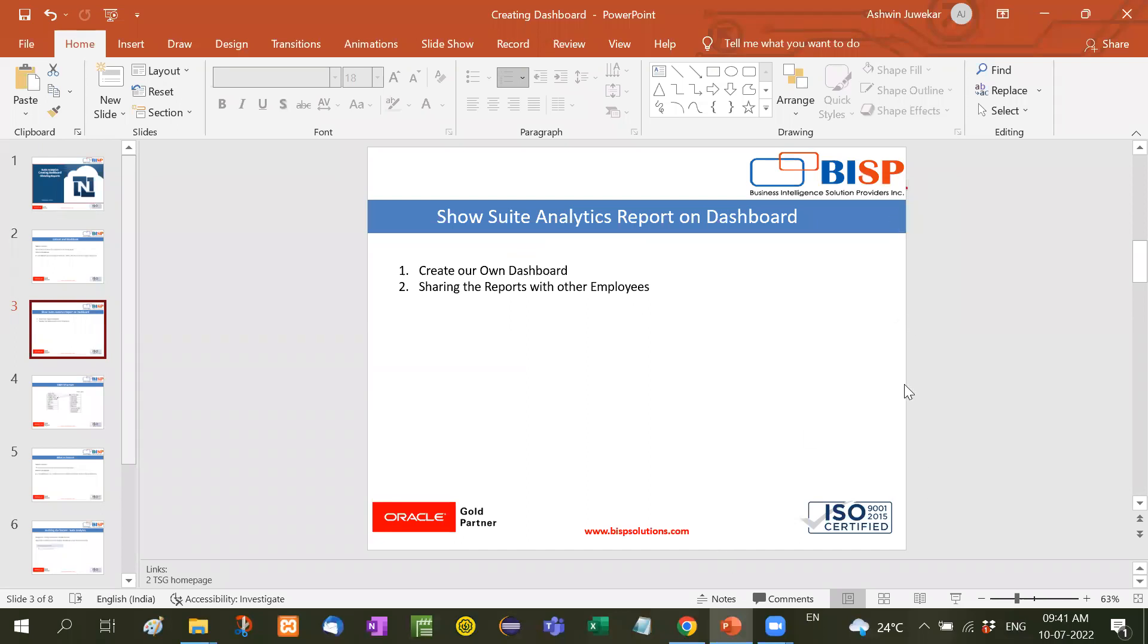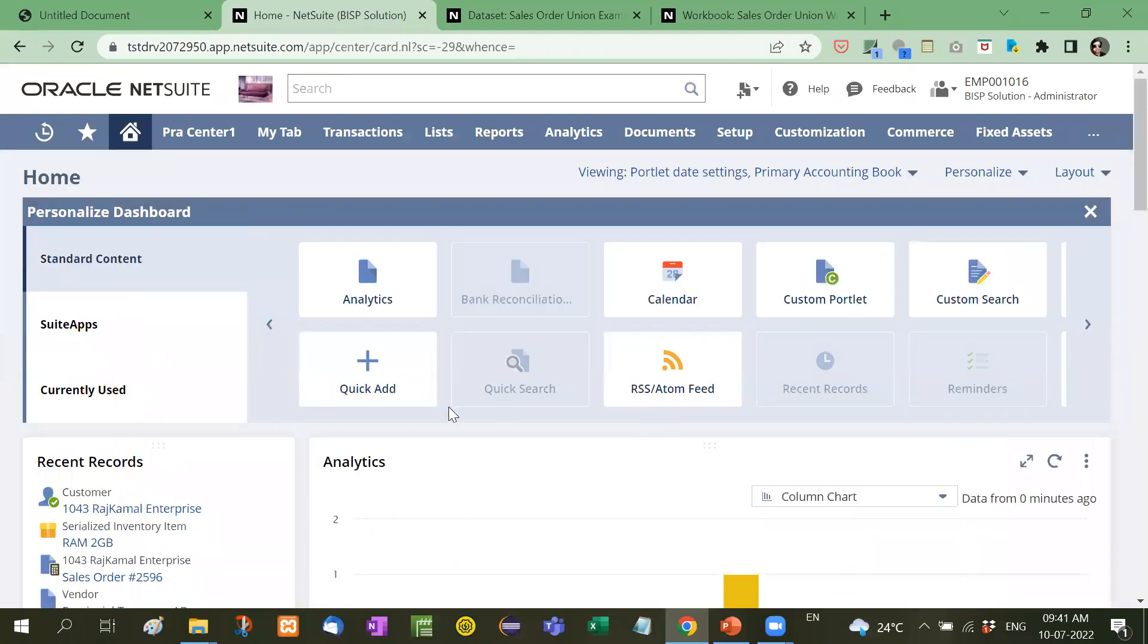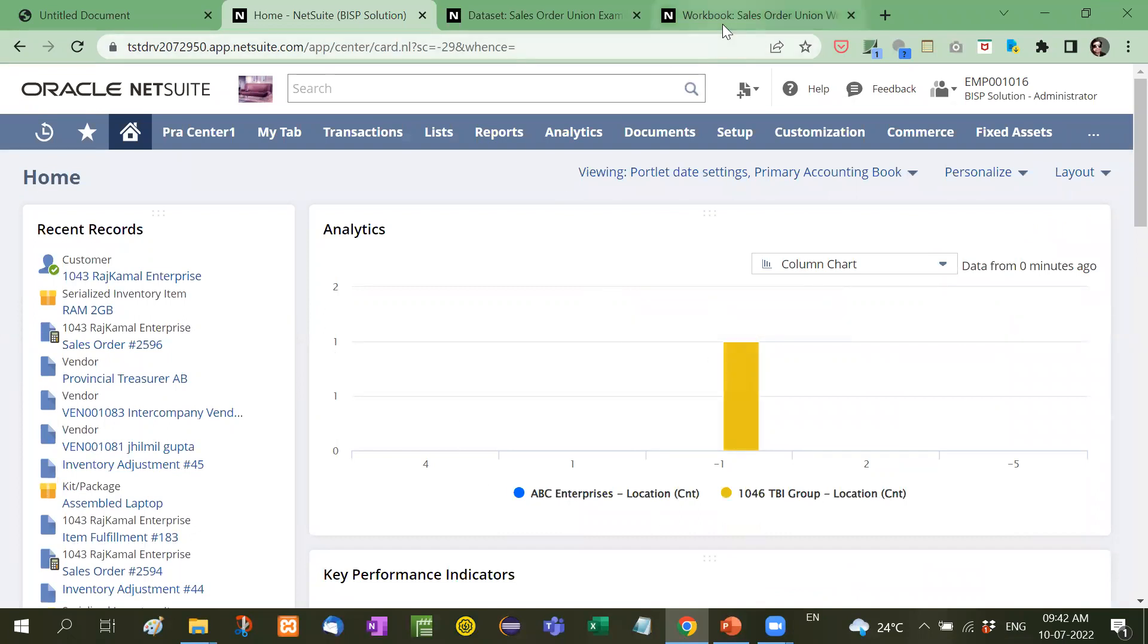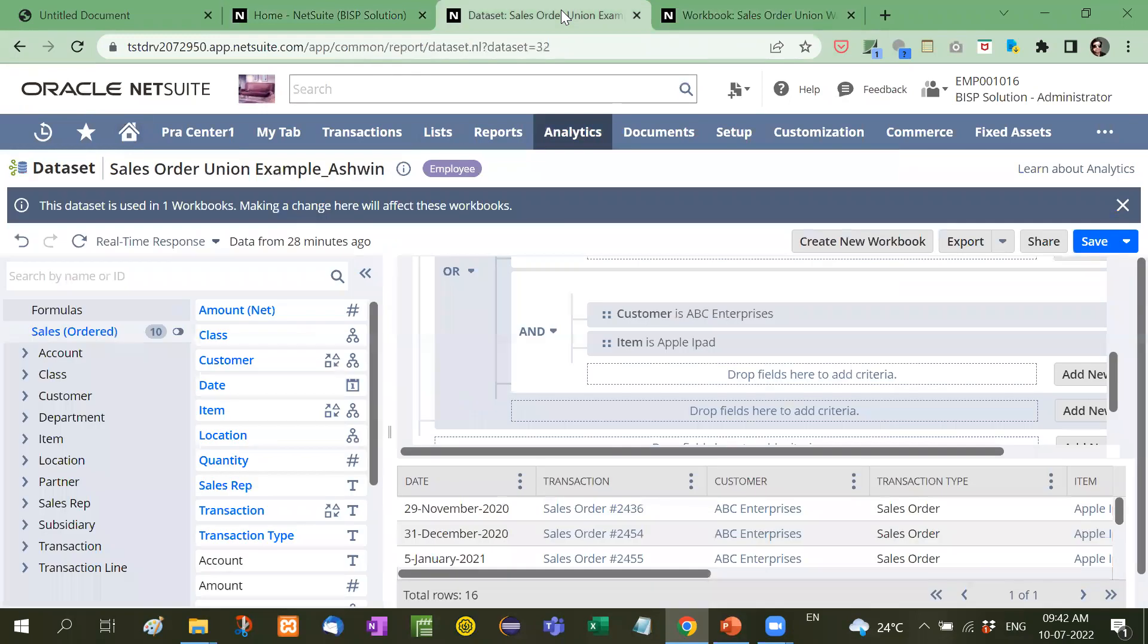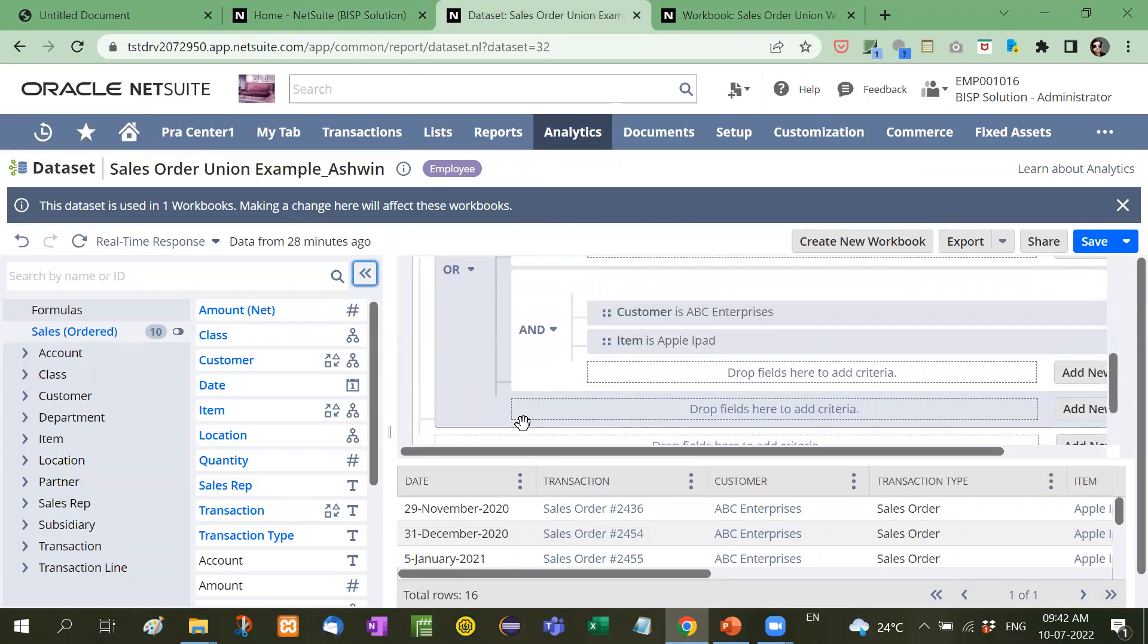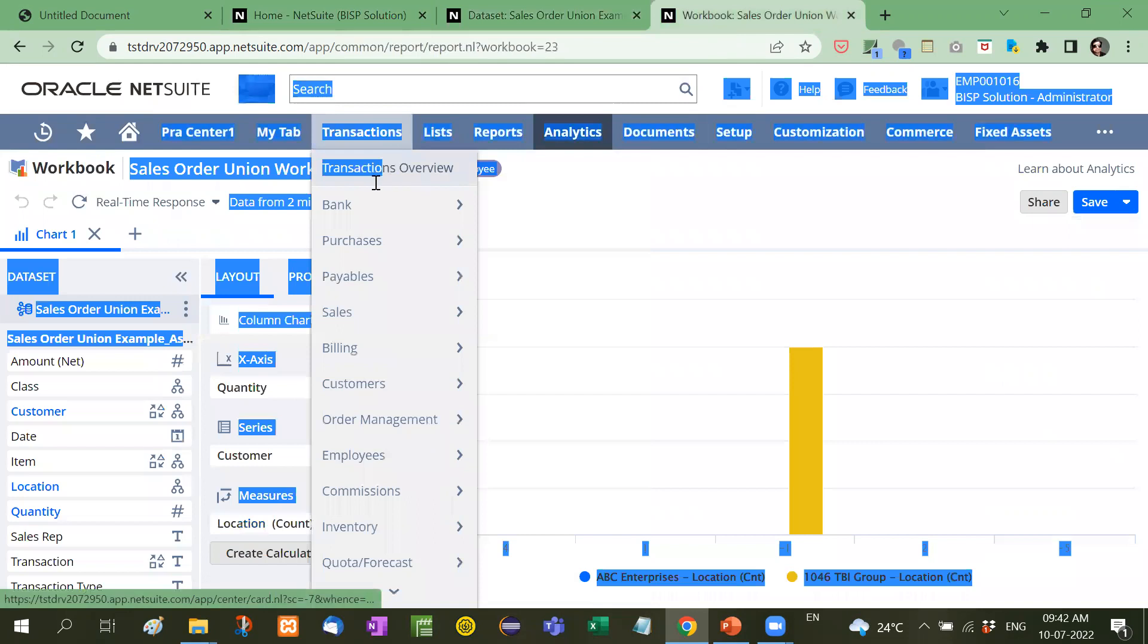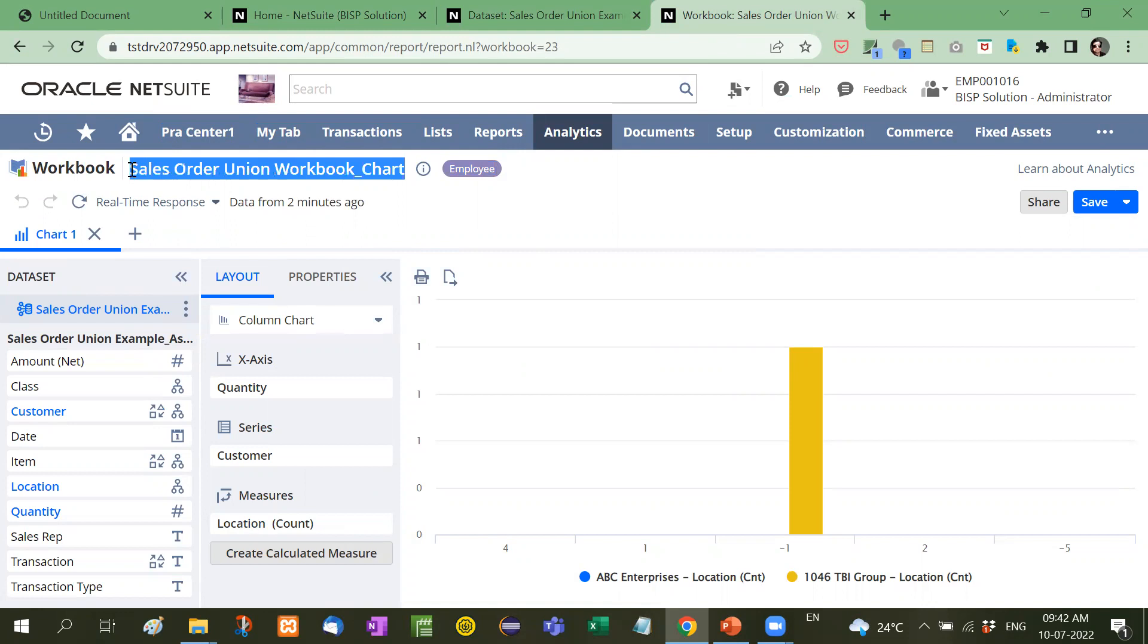Now see here, here you can see here is my dashboard and this is the analytics report that I have shown here. Now see here this is a workbook. I have created a data set here in our last previous video and I have saved that data set in workbook with this name sales order union workbook chart. I have saved this as a chart.